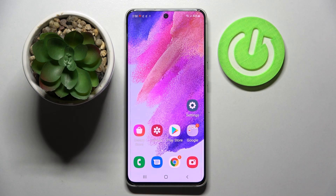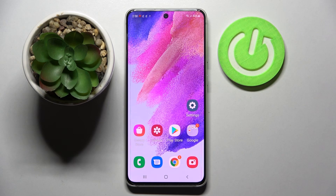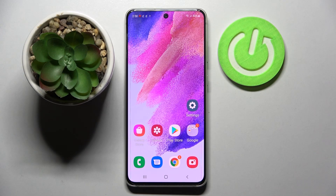Hi! In front of me is Samsung Galaxy S21 FE and today I would like to show you how you can download and apply iOS Launcher on this smartphone.